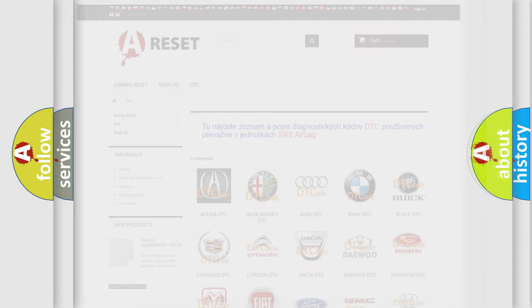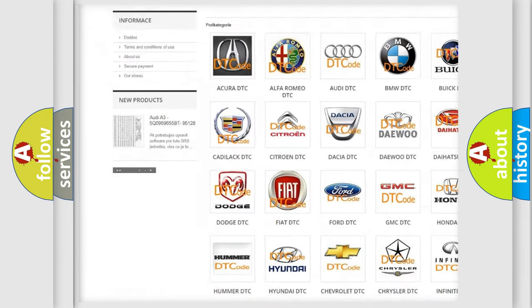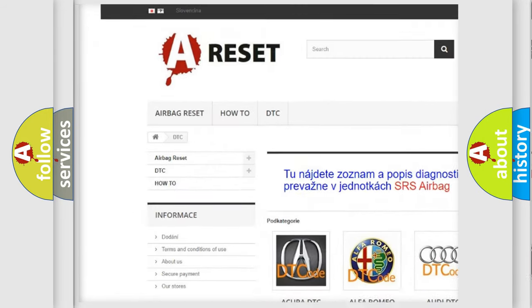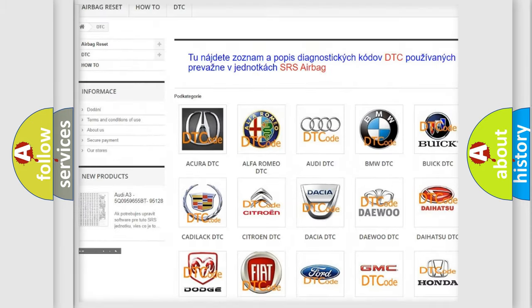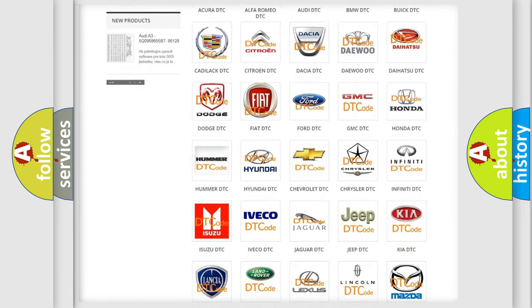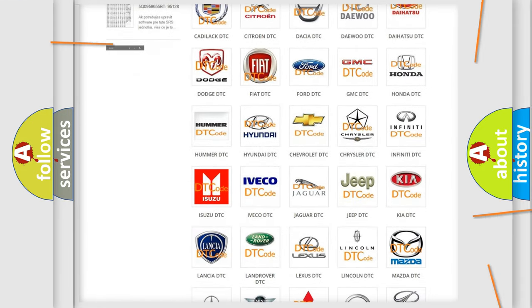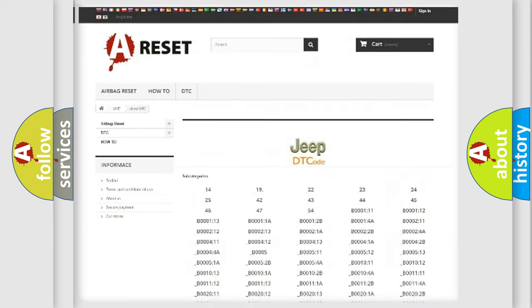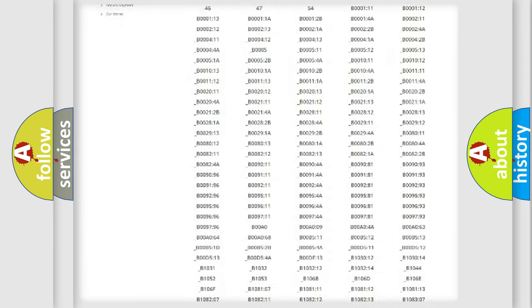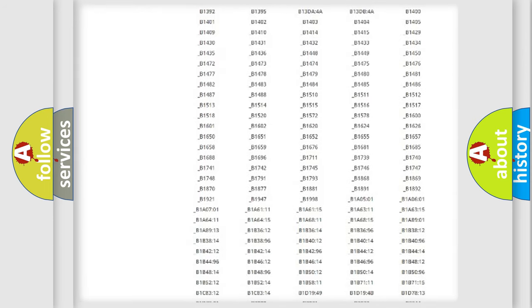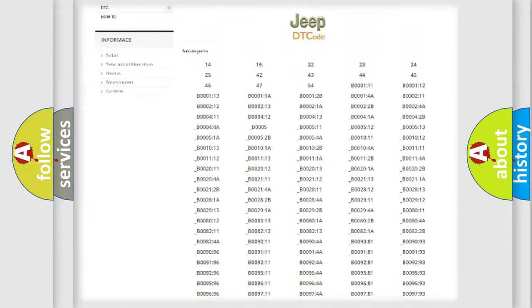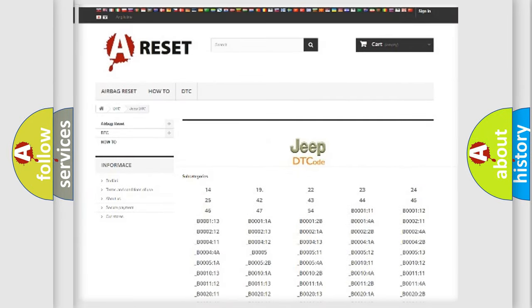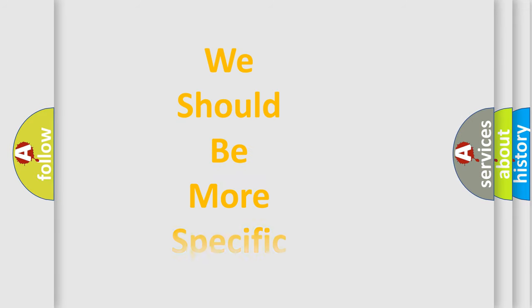Our website airbagreset.sk produces useful videos for you. You do not have to go through the OBD2 protocol anymore to know how to troubleshoot any car breakdown. You will find all the diagnostic codes that can be diagnosed in Jeep vehicles, and also many other useful things. The following demonstration will help you look into the world of software for car control units.